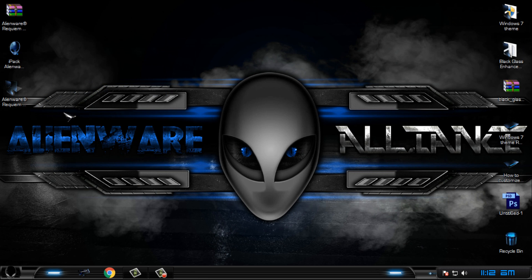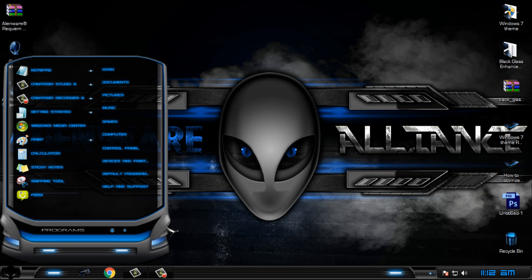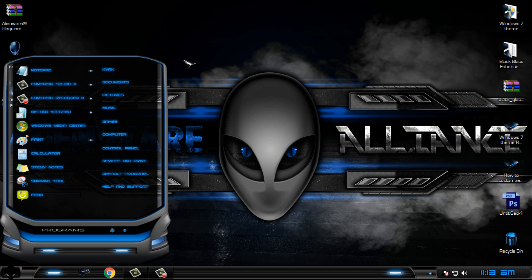And that's it. That was Alien War for Windows 7. Too bad I don't have this theme for Windows 10, only for Windows 7, and it is really great. So thank you for watching this and see you next time. Bye.